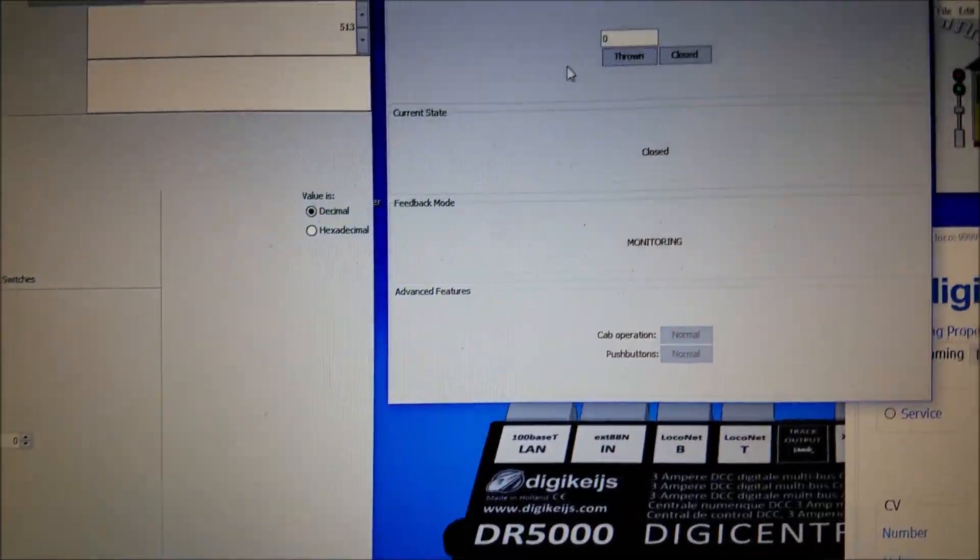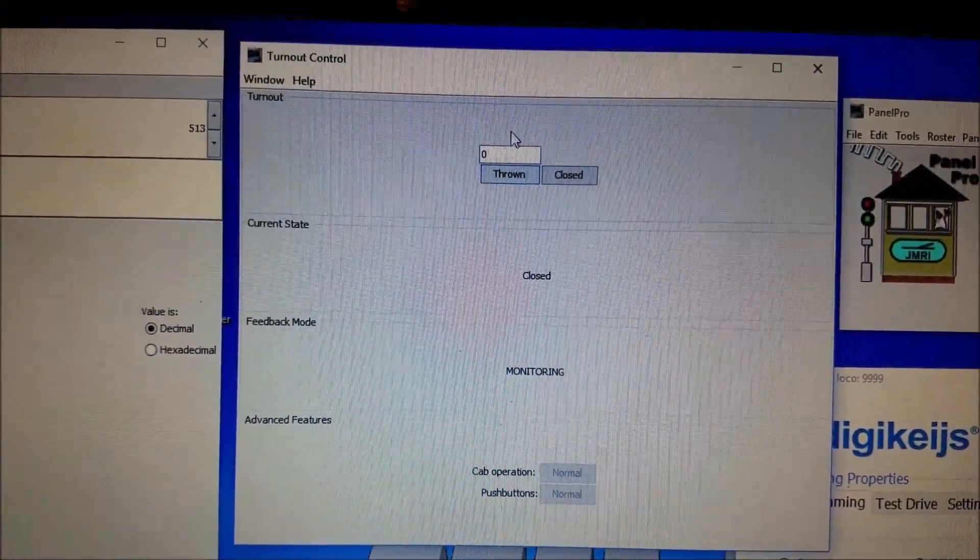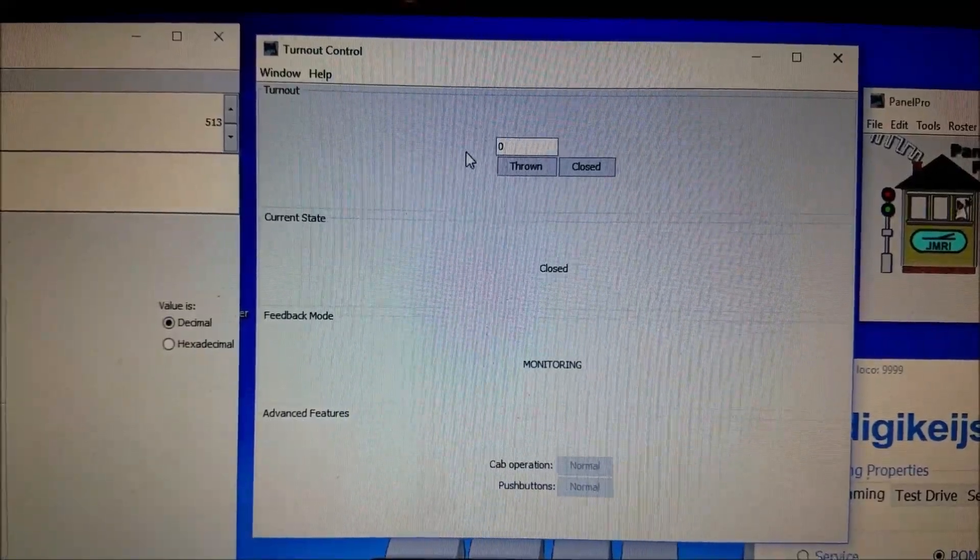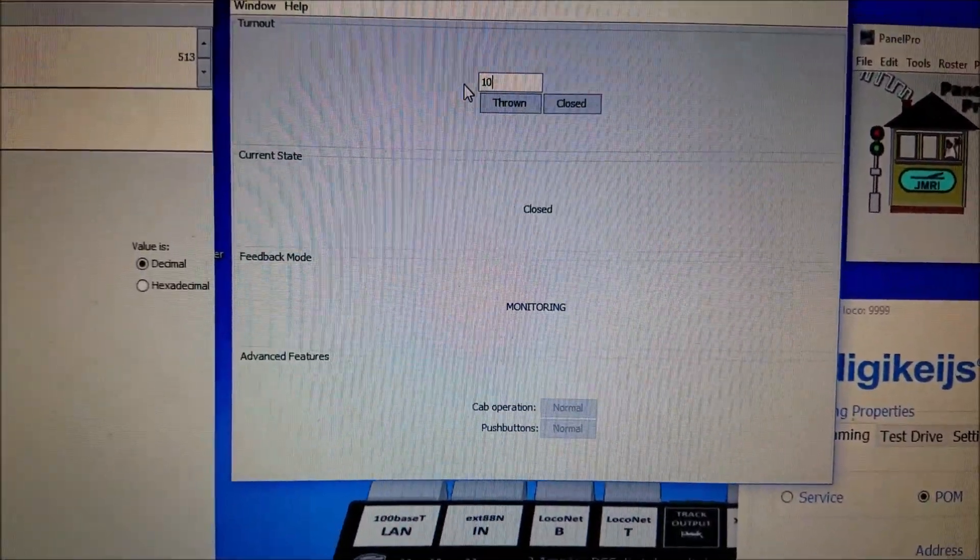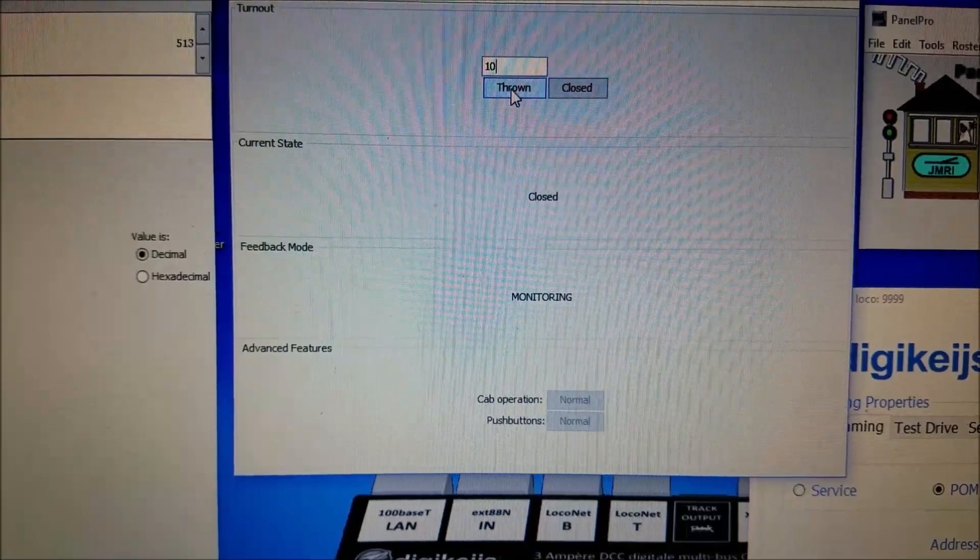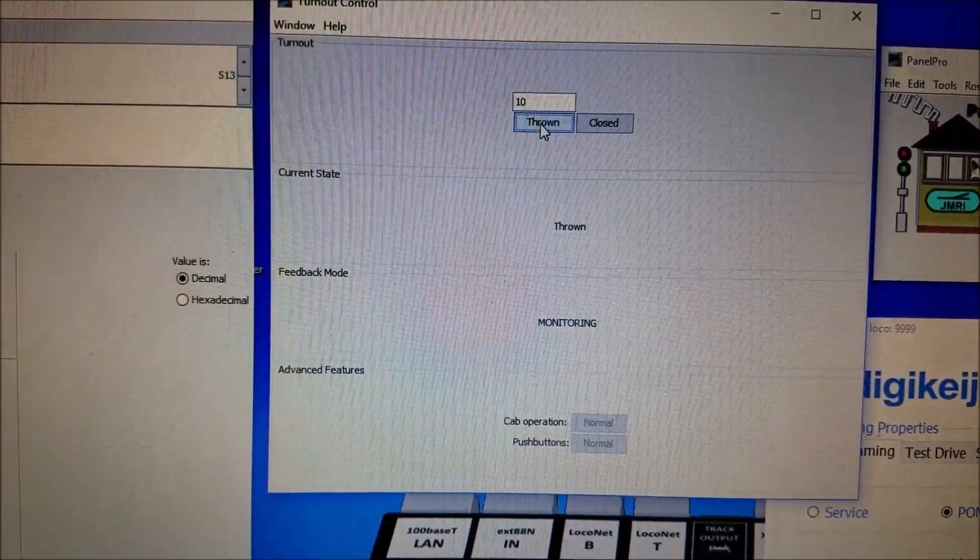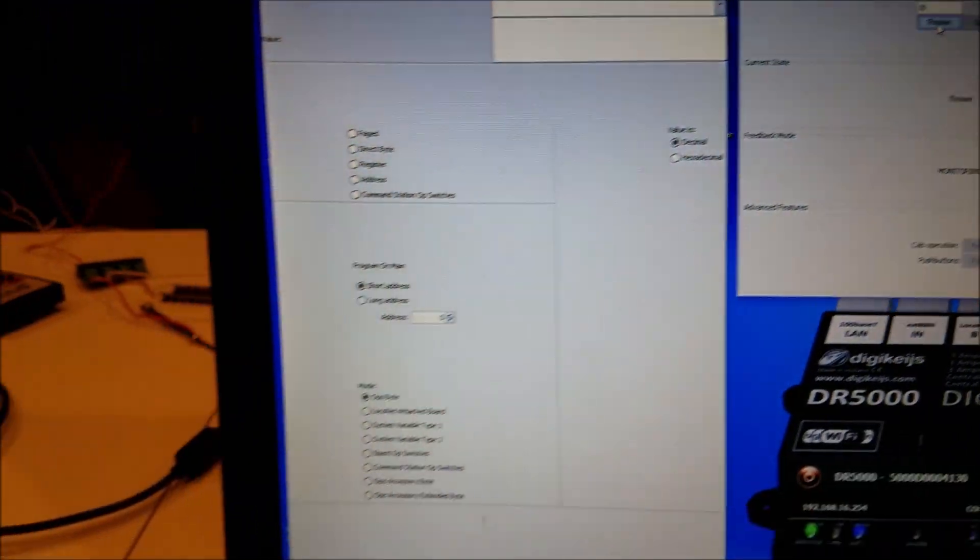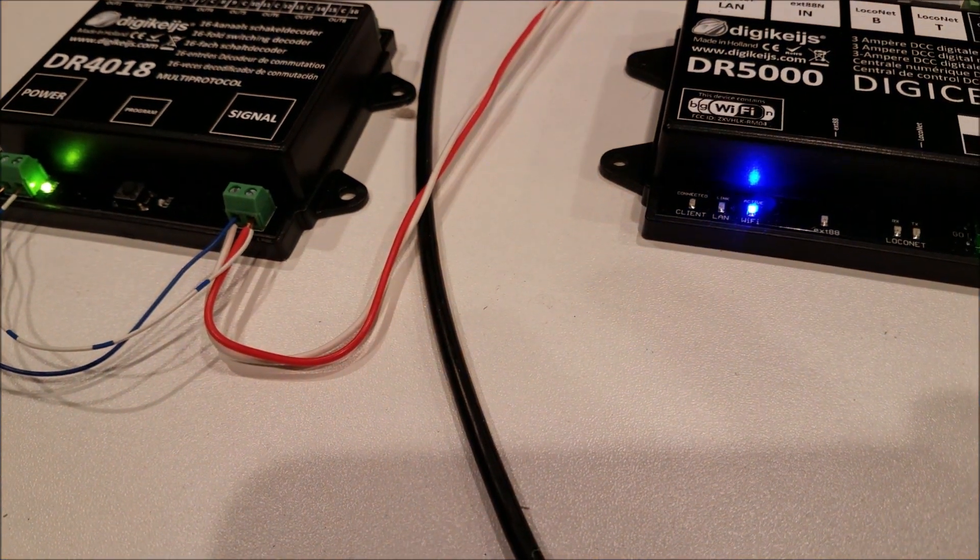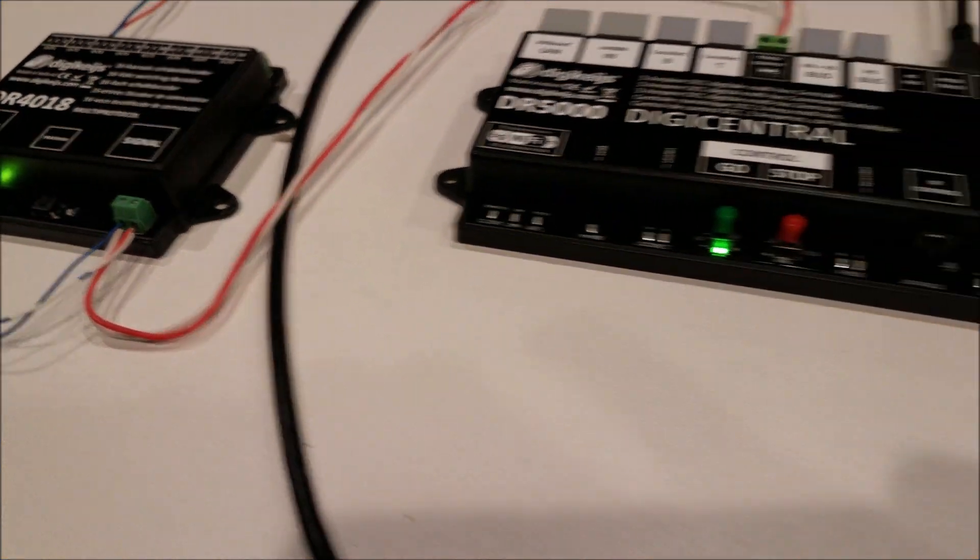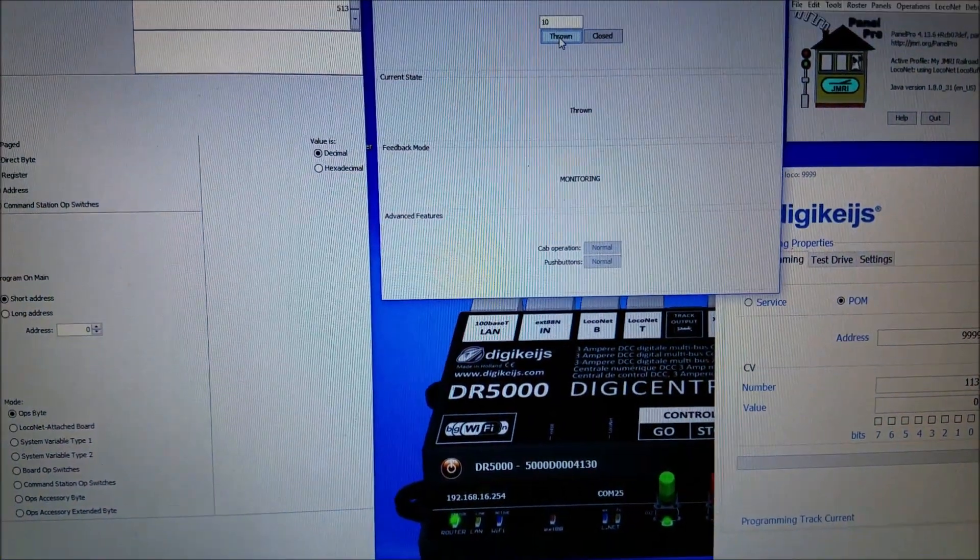So using your turnout control we are going to set this to 10 so we will put a 10 in here and press the thrown. And when you come back over here you will notice the red LED light has gone out so therefore we know the board has accepted that and the board now has an address of 10.